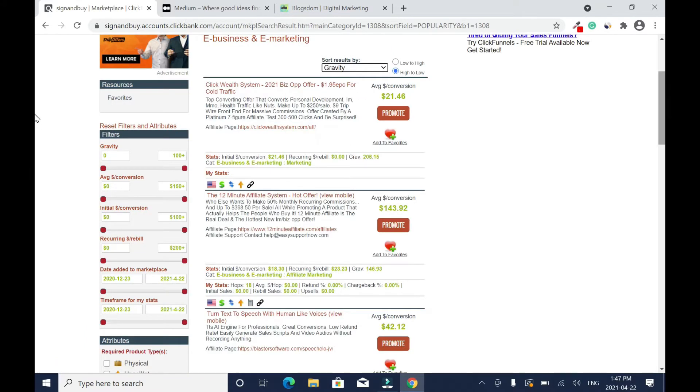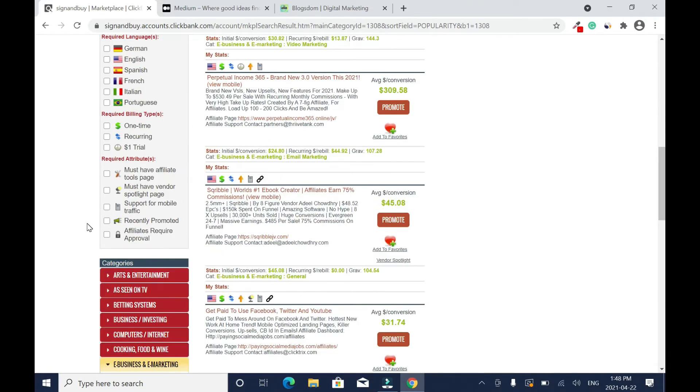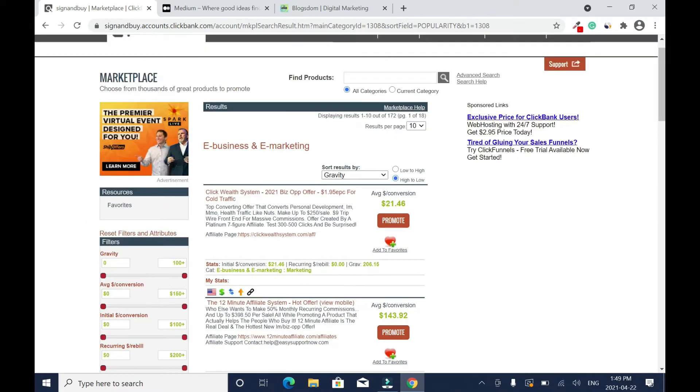So you sort it by gravity, and gravity is the number of affiliates promoting and making sales with these specific products. So this is the highest so far on ClickBank and the list goes on.